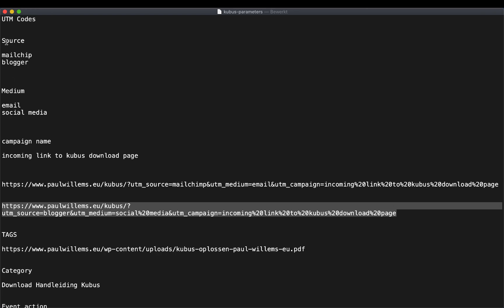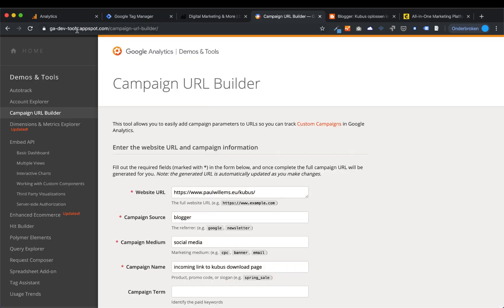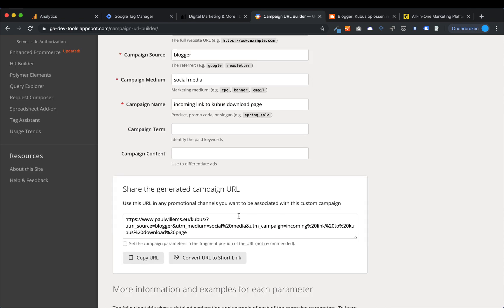There's a website called gadevtools.appspot.com — or simply do a Google search for 'Campaign URL Builder.' Here you can see easy fields: type in your website URL where you want to point your visitor, type in your campaign source (which is Blogger in my case), type in the campaign medium (social media), and type in the campaign name ('incoming link to Cubis download page'). At the bottom, it will automatically generate a UTM hyperlink for you.